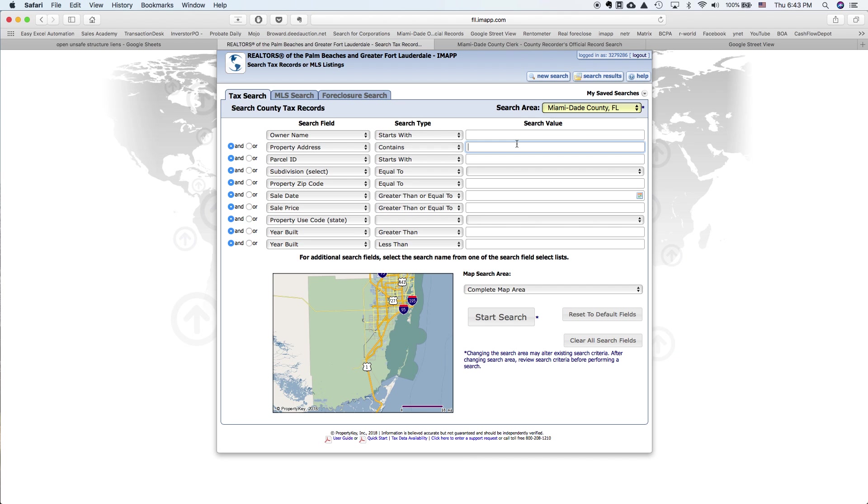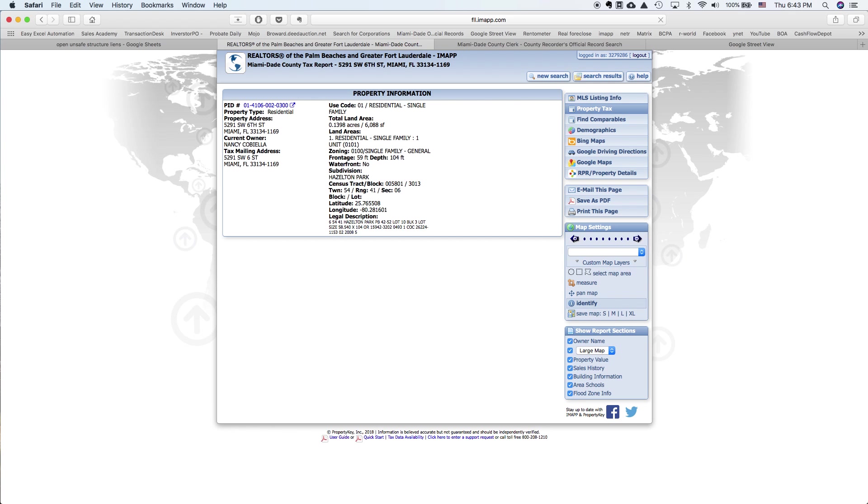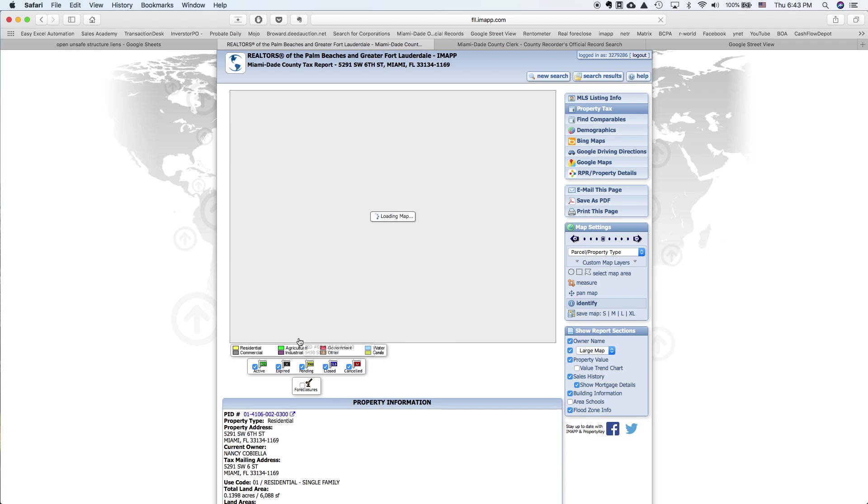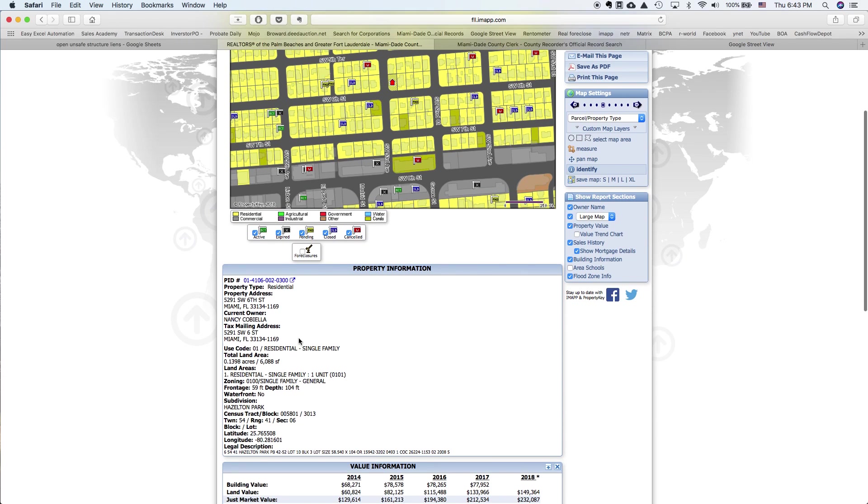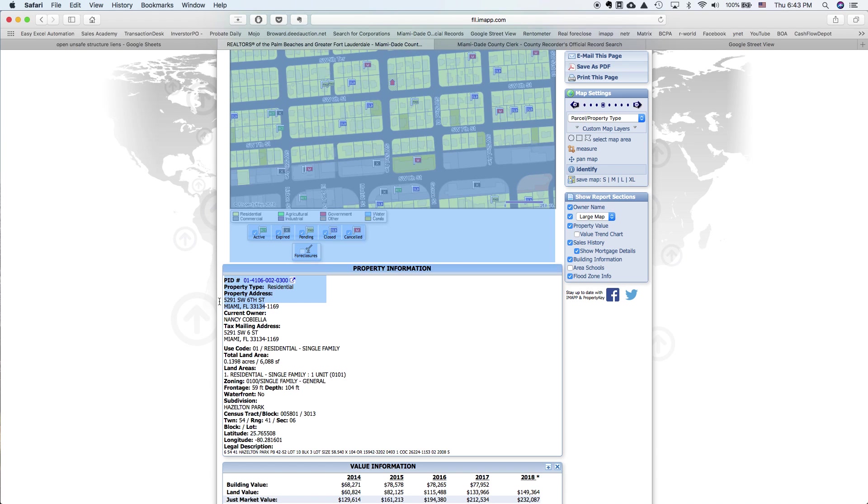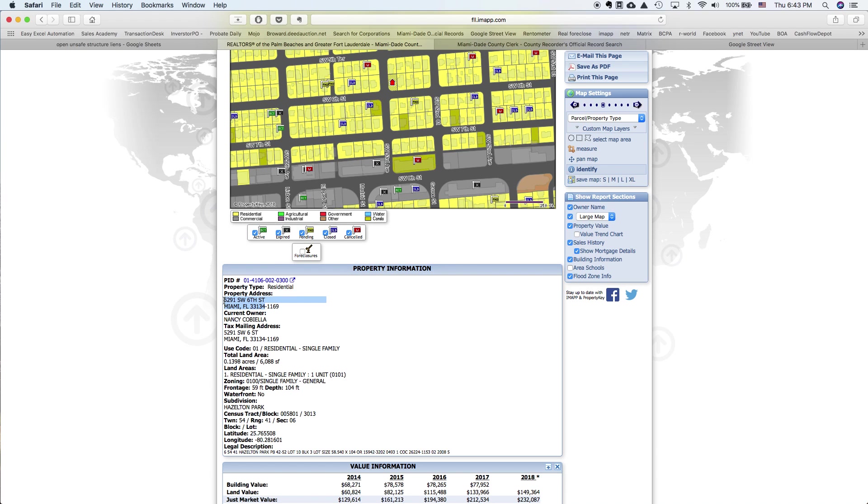So let's see again. Run some search. Use code, residential, single family. Okay. Now we may have a zoning of multifamily or duplex or something else, but the use code of this property is a single family. And that's what we want to know. And I will copy that.